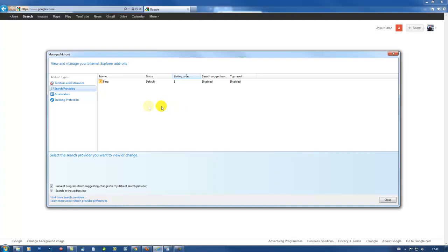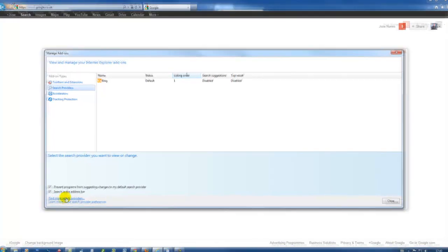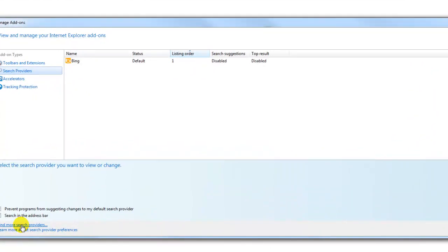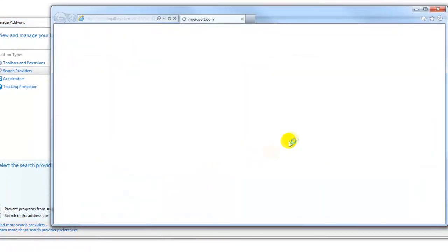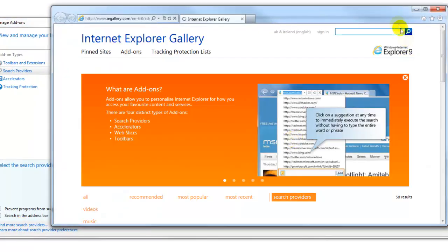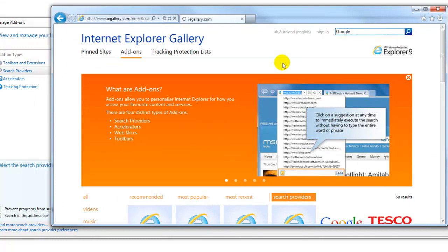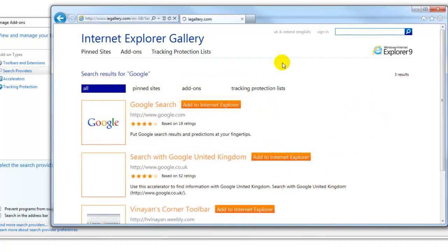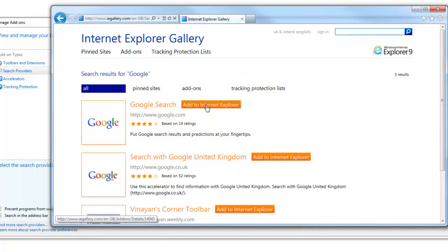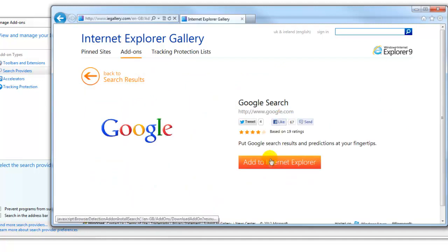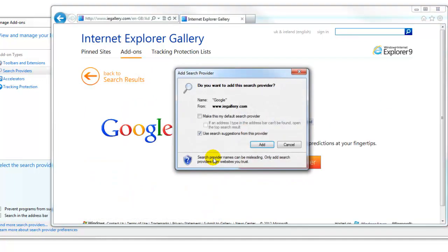So to get more providers all I'm gonna do is go down here and click find more search engine providers. So if I click on that and then type there Google and click search. Now I want to add google.com so add this to my Internet Explorer and I can make this now my default provider straight away.